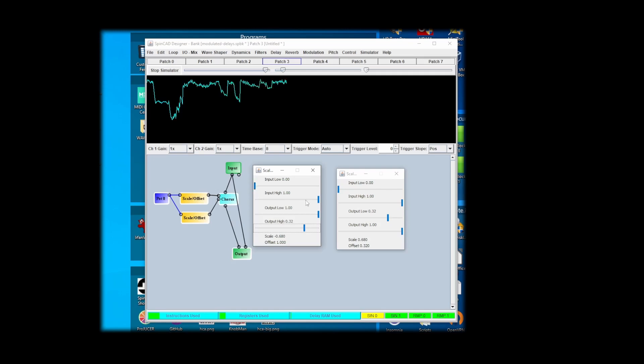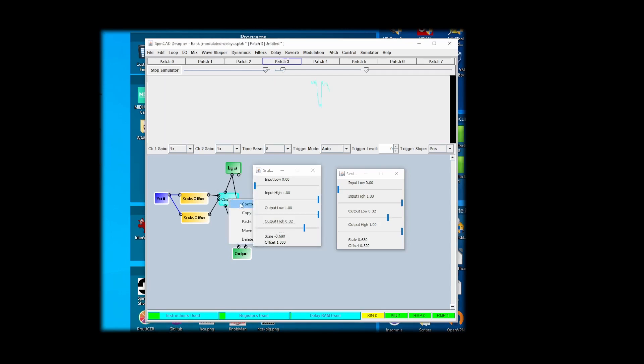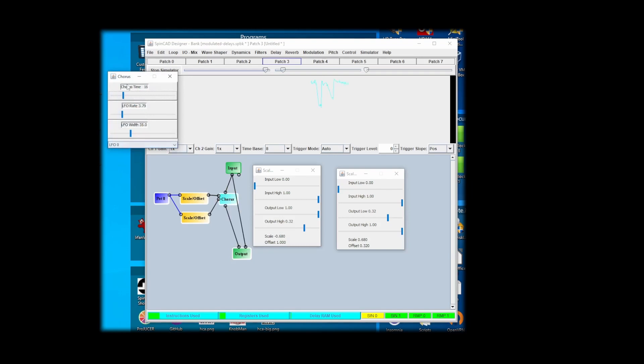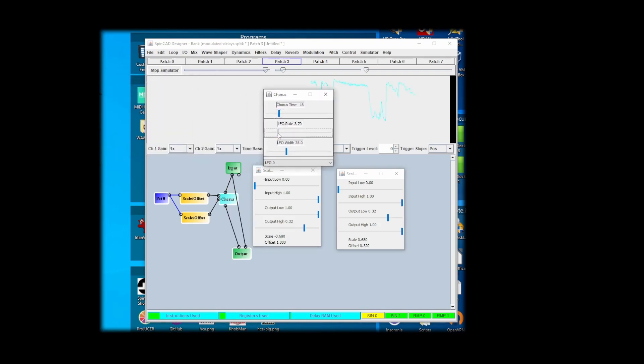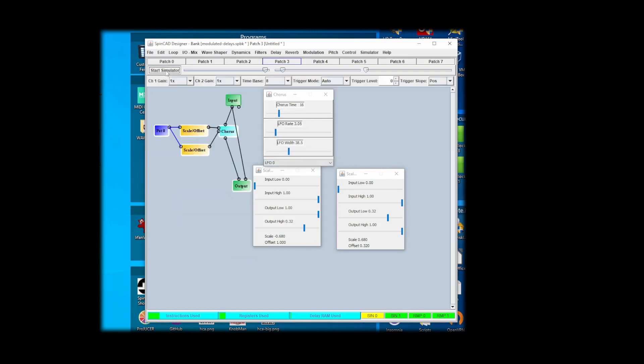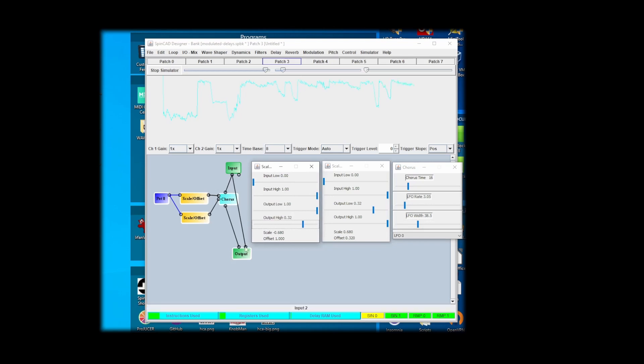I actually want the maximum LFO speed to maybe be a little less. I really like slow speeds. I think that's a pretty nice sounding chorus.